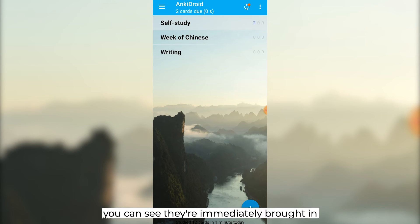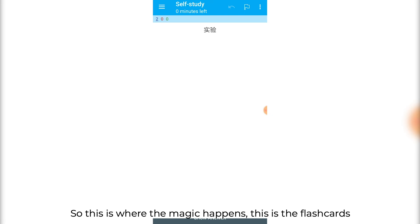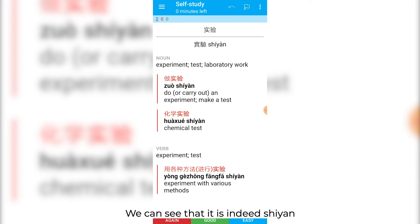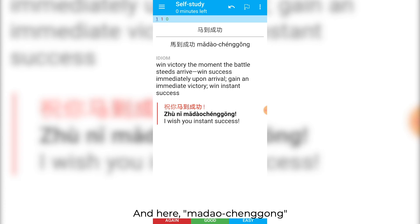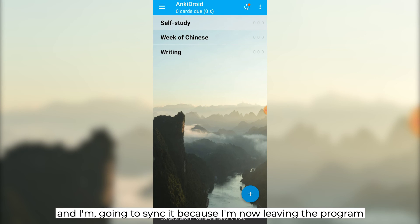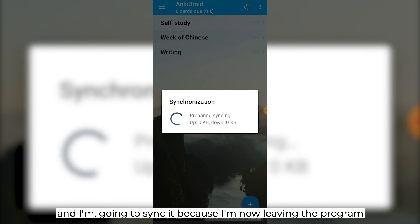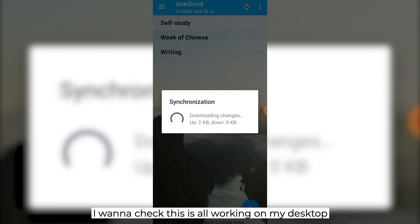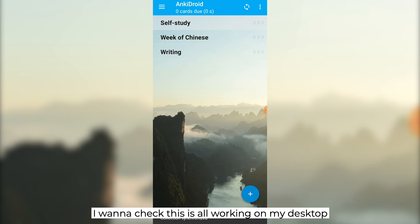Over in Anki Droid, you can see they are immediately brought in. This is where the magic happens. We've got 实验 here, and if we reveal it, you can see that it is indeed 实验. And here, 马到成功. I'm going to sync it now because I'm leaving the program — I want to check this is all working on my desktop.